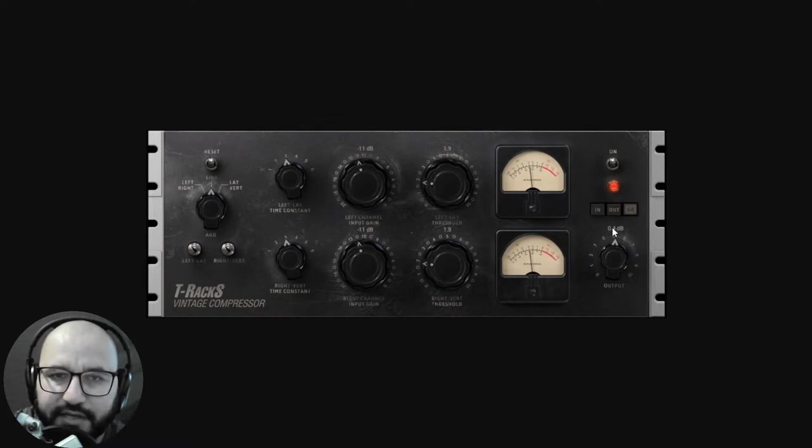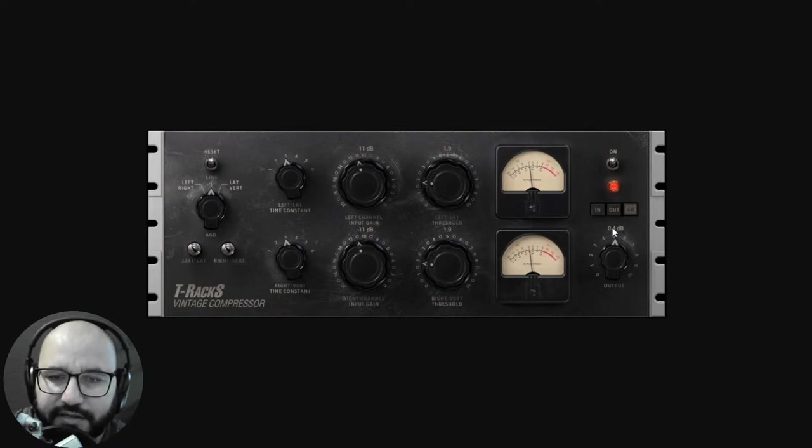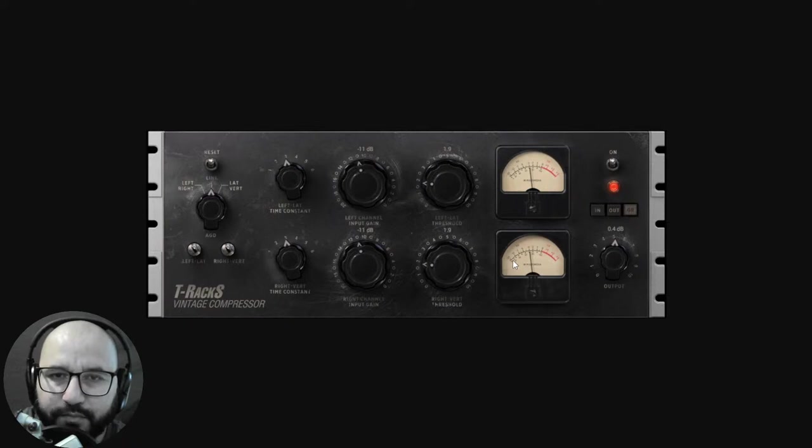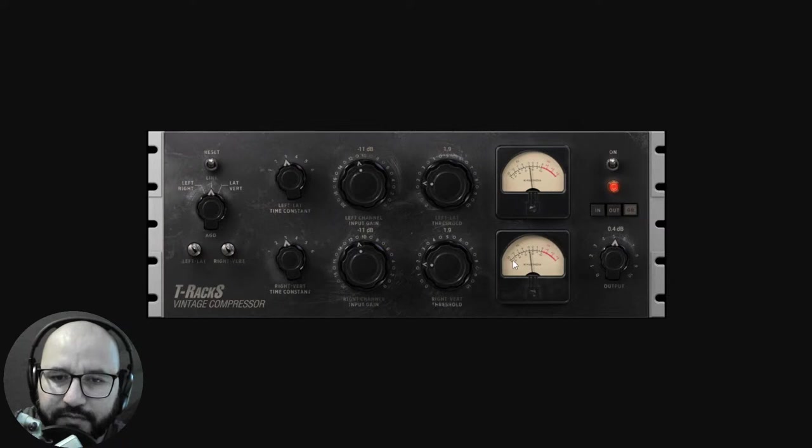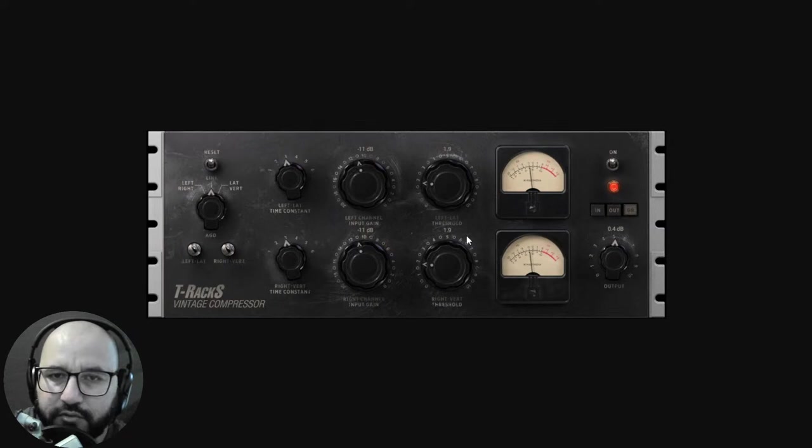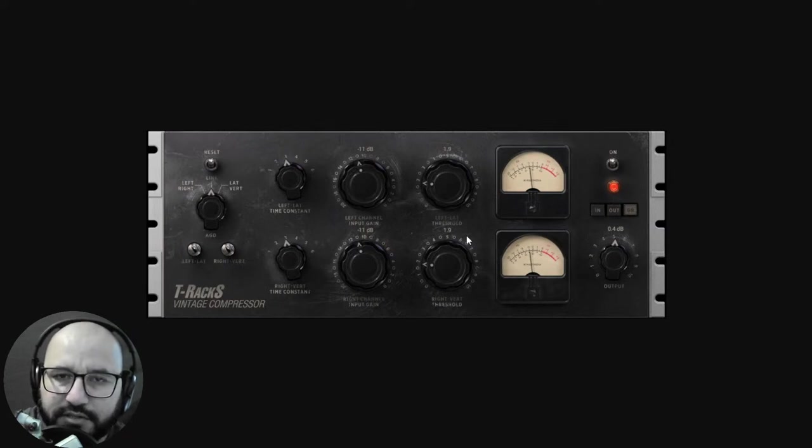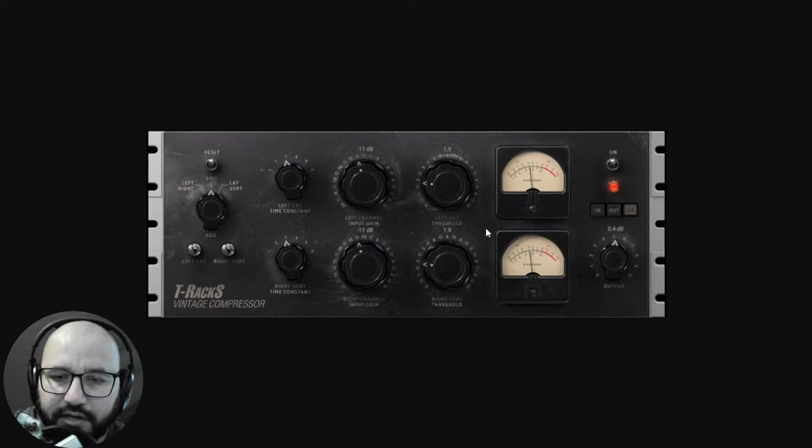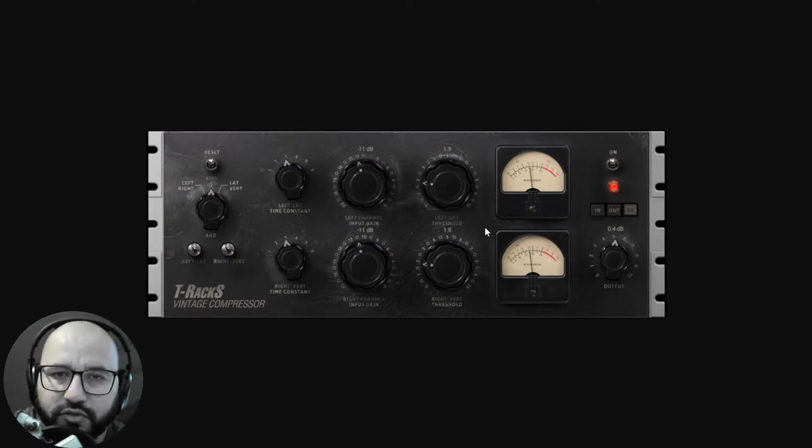This is the T-Rex Vintage Compressor based on a Fairchild 670 legendary compressor. I will leave you all of the applicable and downloadable links in the video description as well as some other stuff that I'm presenting you here on this video. I am also going to leave you some timestamps in case you are watching this live stream after it ended.